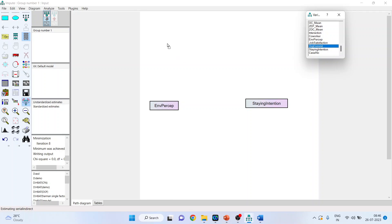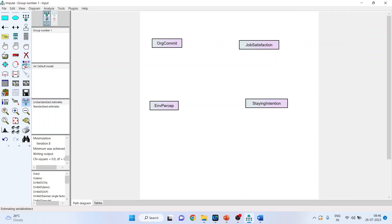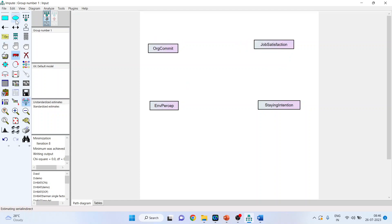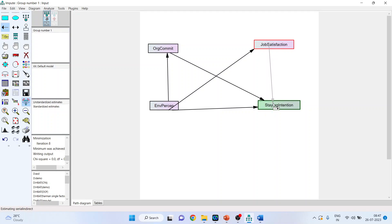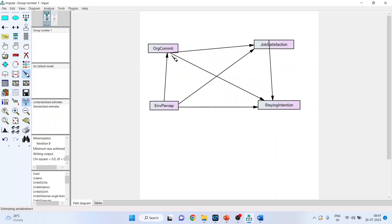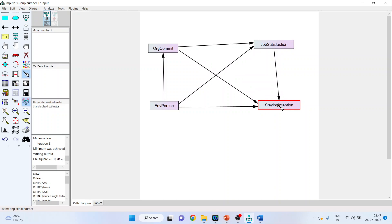I will pick up organizational commitment and job satisfaction. Environmental perception affects staying intention directly. Environmental perception affects organizational commitment, which in turn affects staying intention. Environmental perception affects job satisfaction, which affects staying intention. Environmental perception affects organizational commitment, organizational commitment affects job satisfaction, and job satisfaction affects staying intention. Use the magic wand to clean up the diagram.